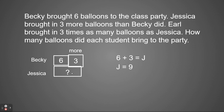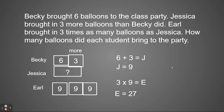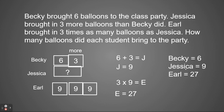We just need to figure out Earl. Going back to my problem, I see Earl brought in three times as many balloons as Jessica. I know that Jessica brought nine. If Earl brought three times as many, times as many tells me that I need to multiply. So I'm going to have three groups of nine. My equation would say three times nine equals E for Earl, and Earl brought in 27 balloons. So our grand total: Becky brought in six, Jessica brought in nine, and Earl brought in 27.